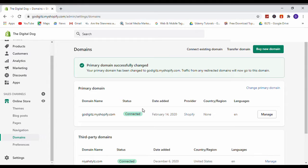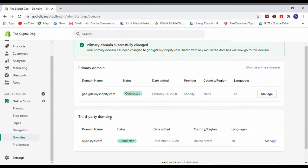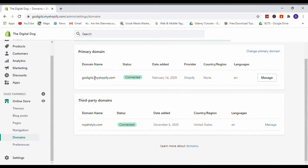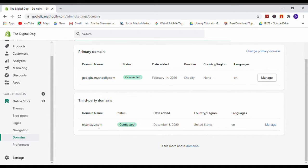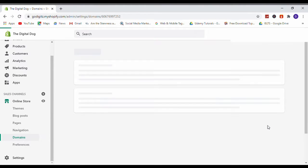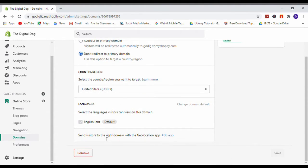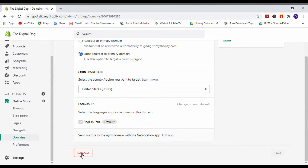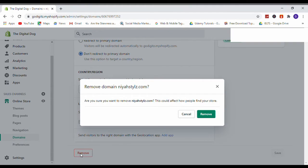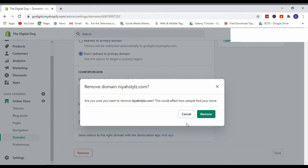Now I have changed my primary domain. Now this is my primary domain, so now let's see how to remove this domain name. Click on Manage. Now scroll down, then you can see here Remove. Click on this and it's asking, are you sure I want to remove domain? Then yes, remove.